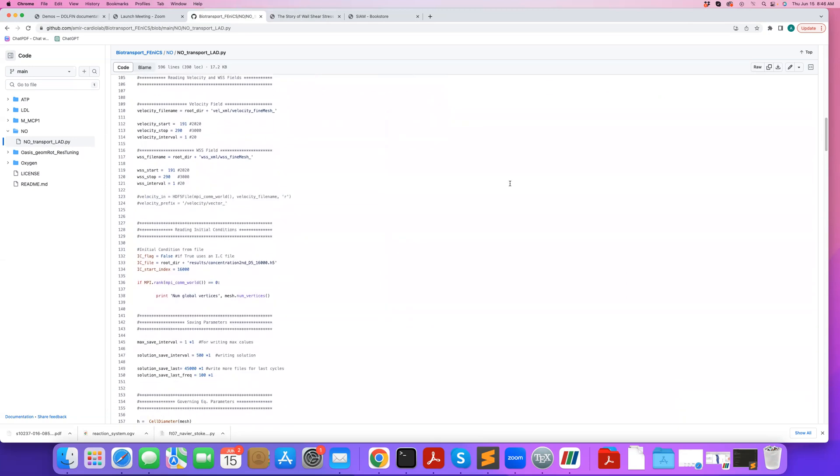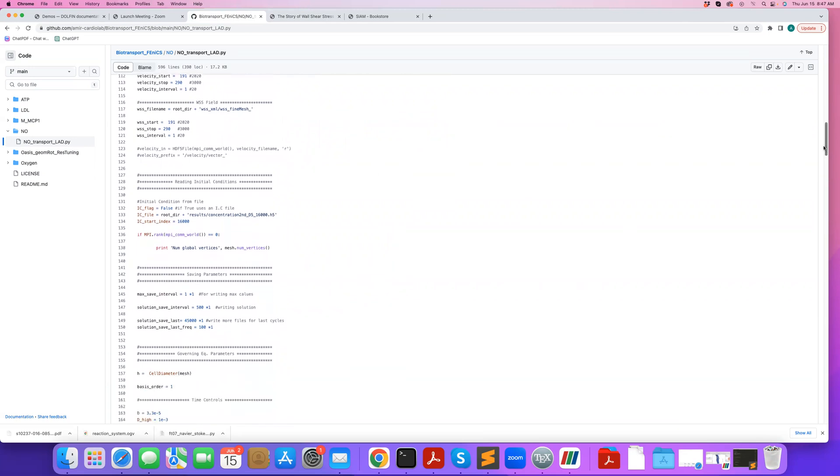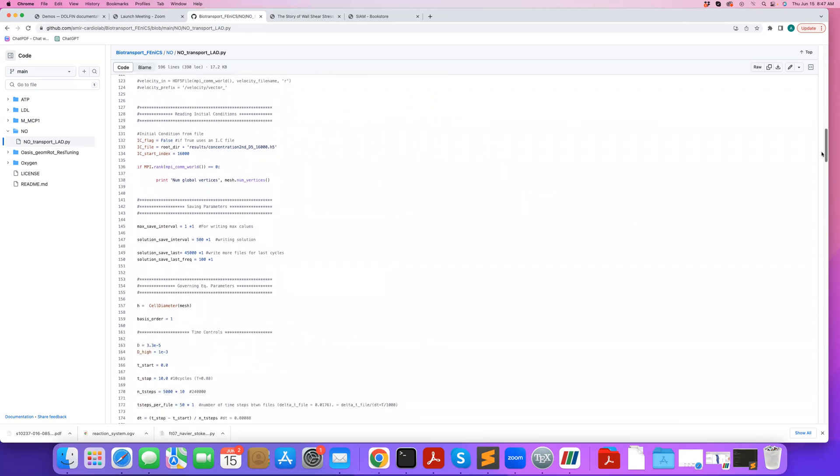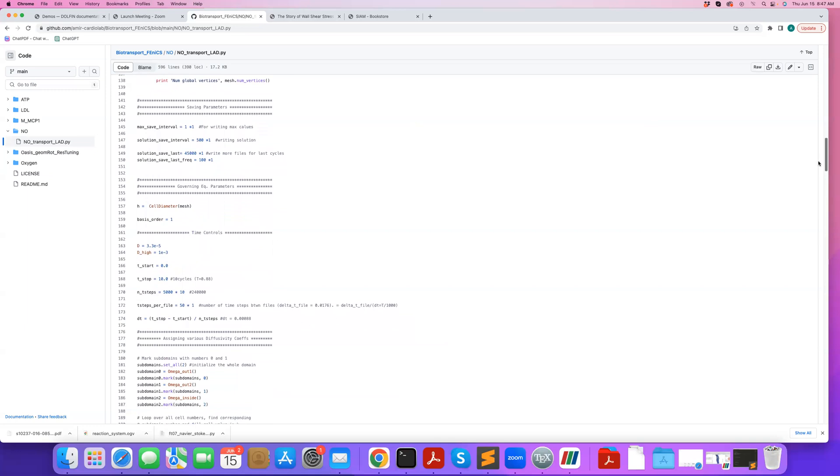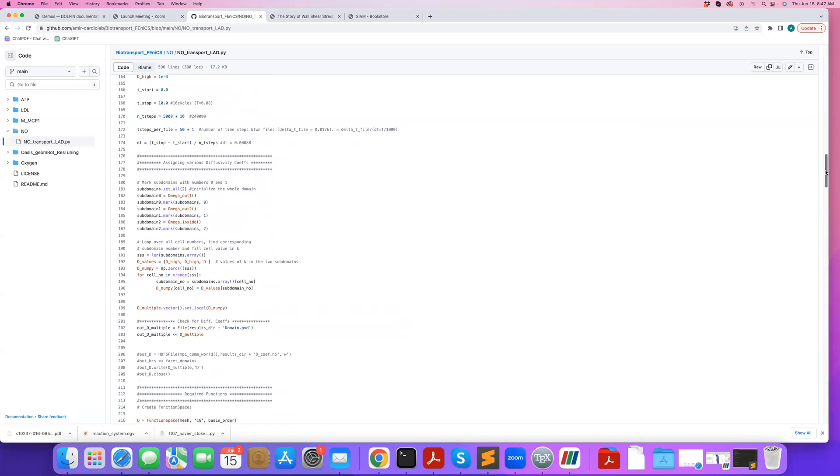And then here we specify wall shear stress data to be read. So here we can set the parameters. We have the diffusion coefficients. We have the high diffusion coefficient that we set near the outlets. And here we define the subdomains. So here's an example of how you can use subdomains to set different parameters in different regions of your mesh.